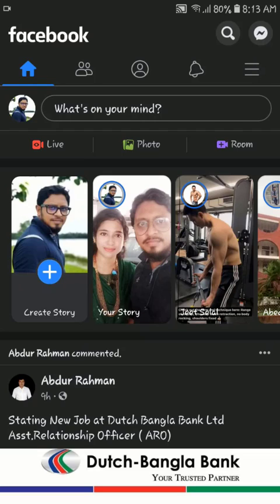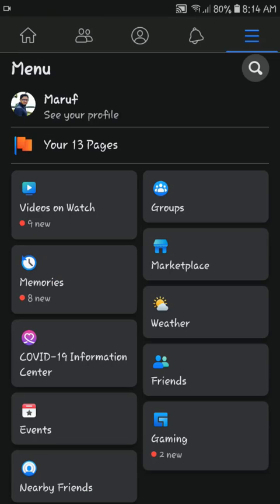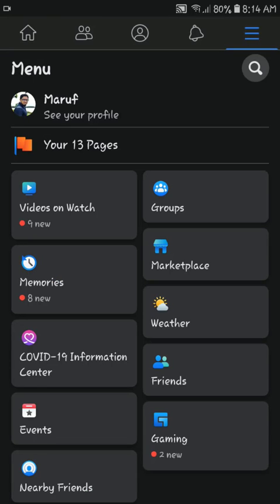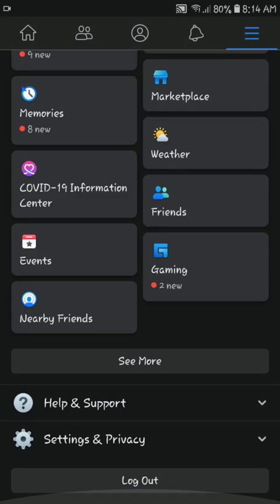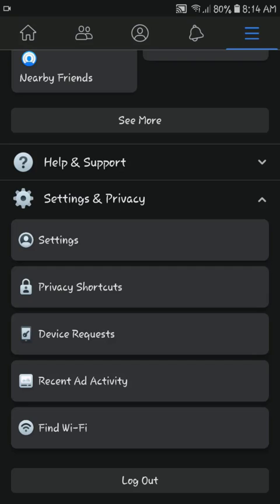How to adjust push notifications: To adjust what you receive push notifications for, tap on the menu icon from the news feed, then tap Settings and Privacy, then tap Settings.